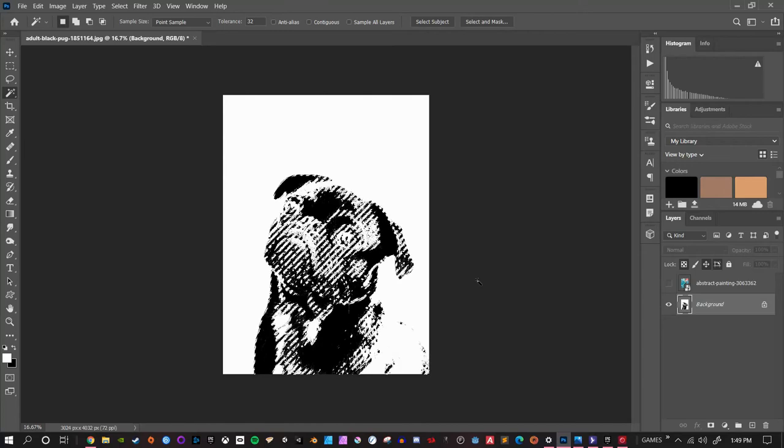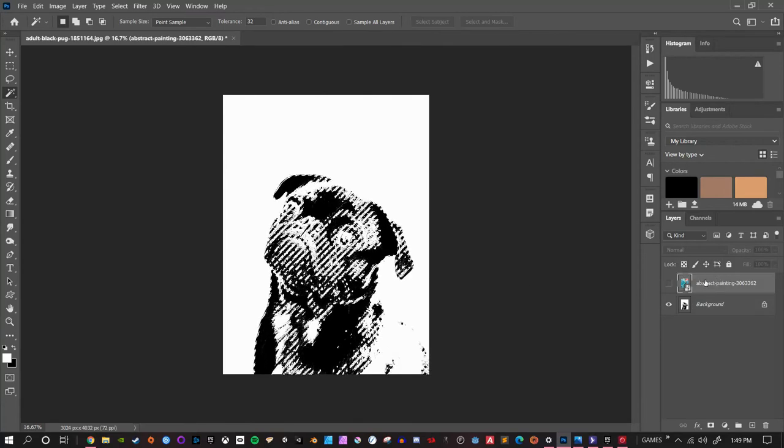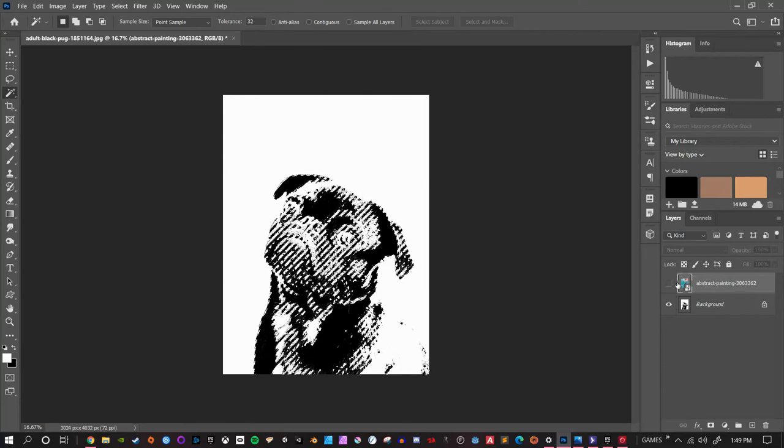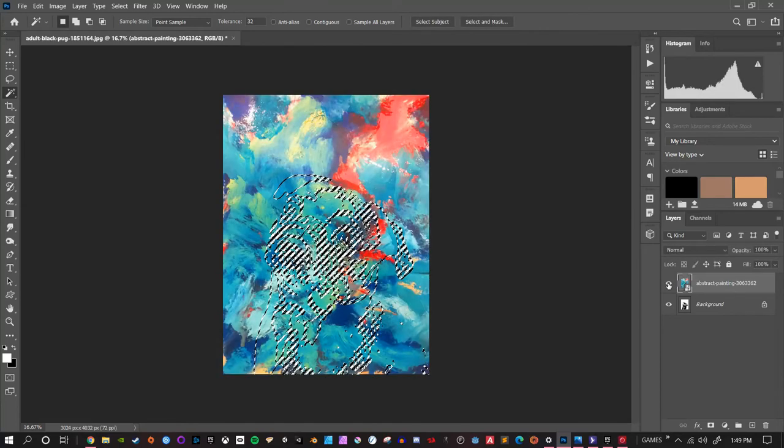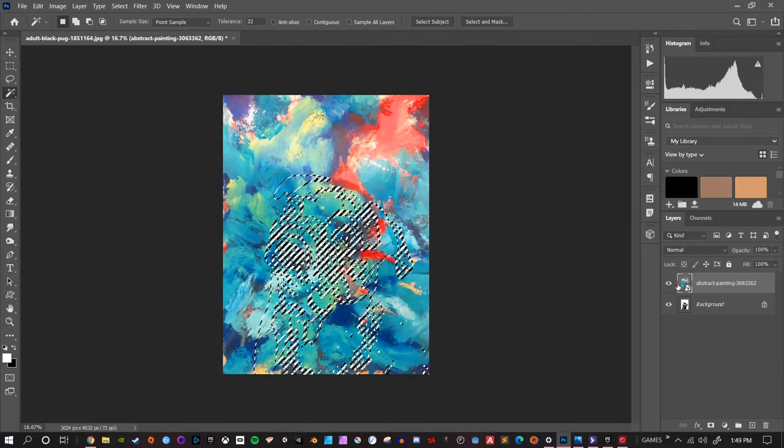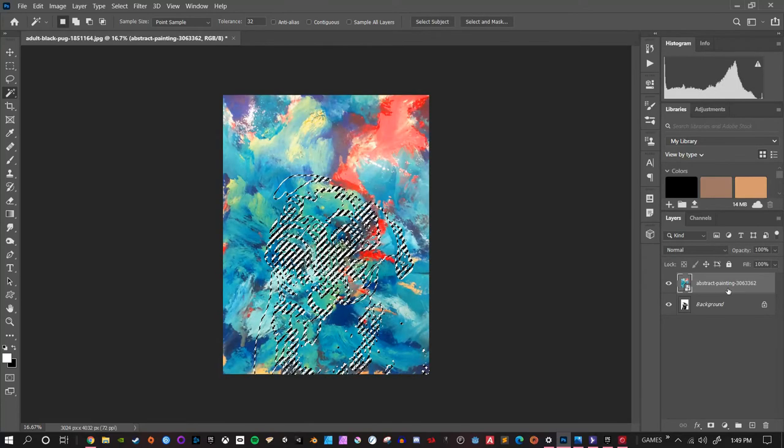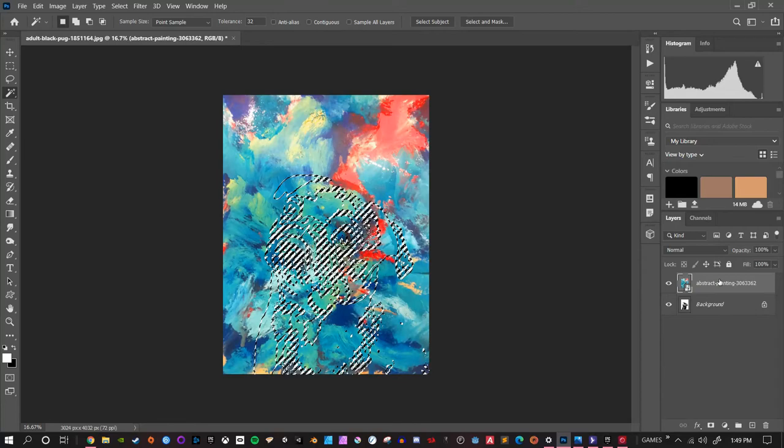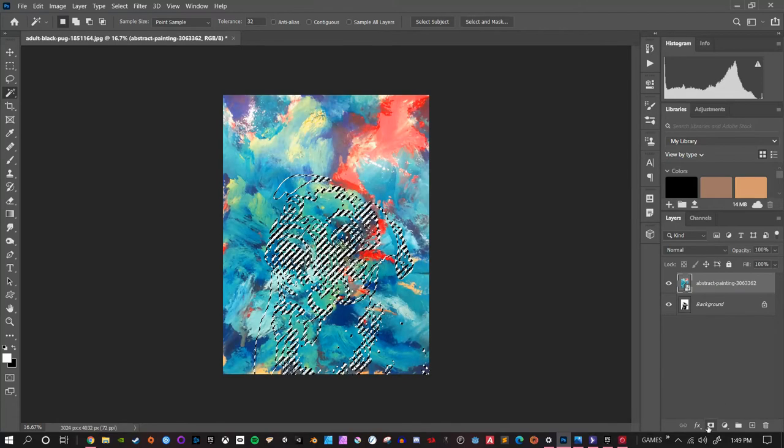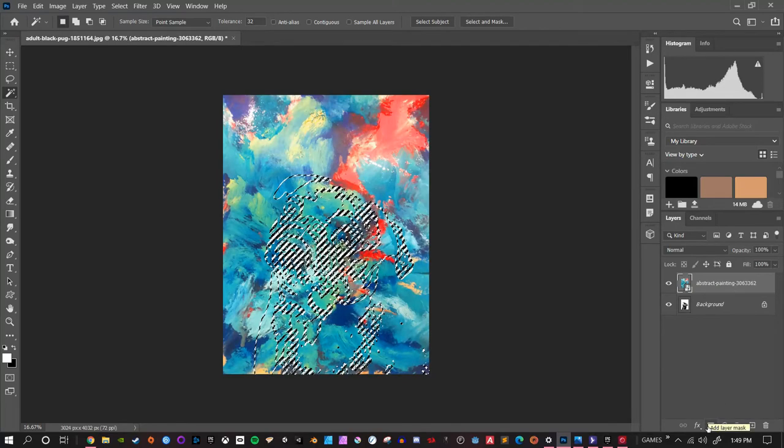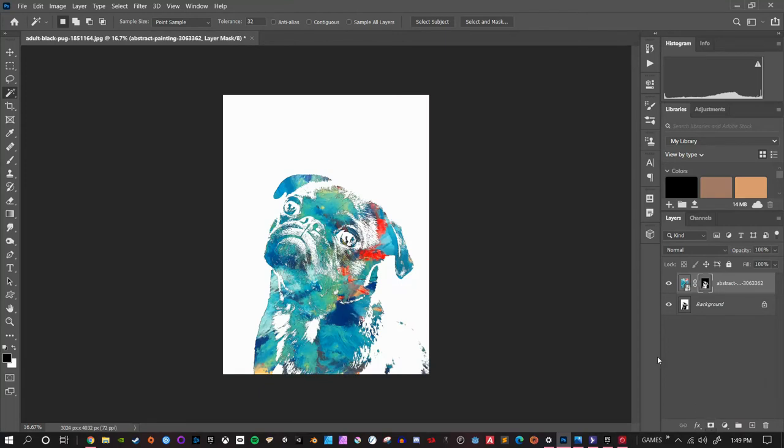Now with the marching ants set, if I come back up to this top layer here for abstract painting and turn it back on again, click the little blank square there to re-enable it, I can come on down and click on my add layer mask icon here. And when I do that, it's going to trim off all the excess so that all that's left is the picture of the dog, but we are not done yet.